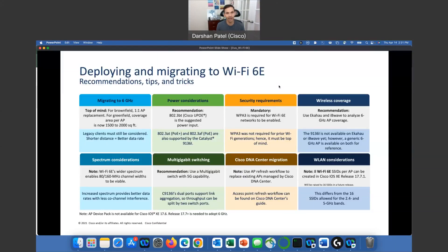So what do we have with Wi-Fi 6GHz? We have introduced WPA3 as compulsory — necessary to be used. And what does WPA3 have? Let's get into it and understand what it is.